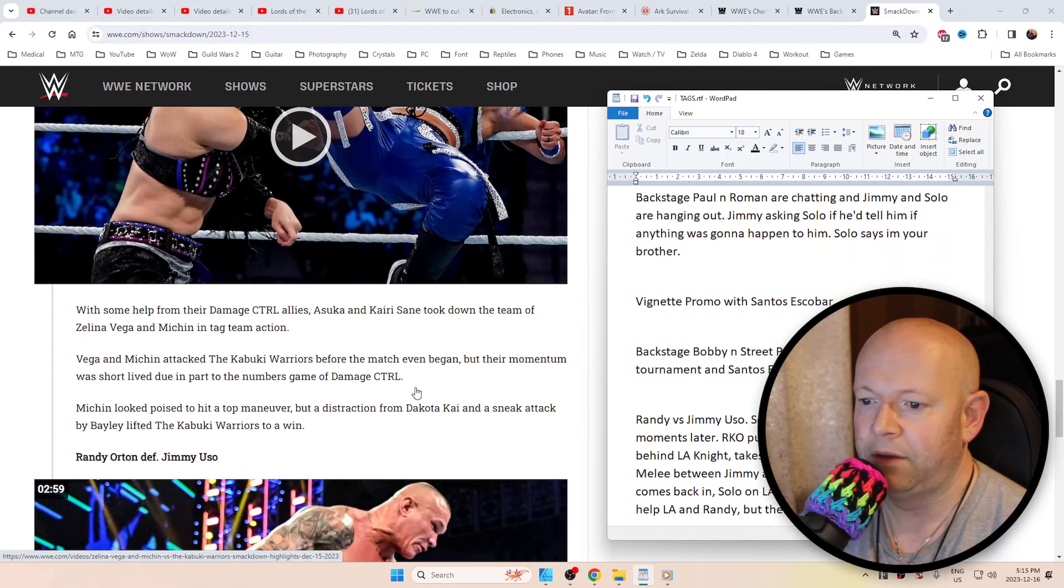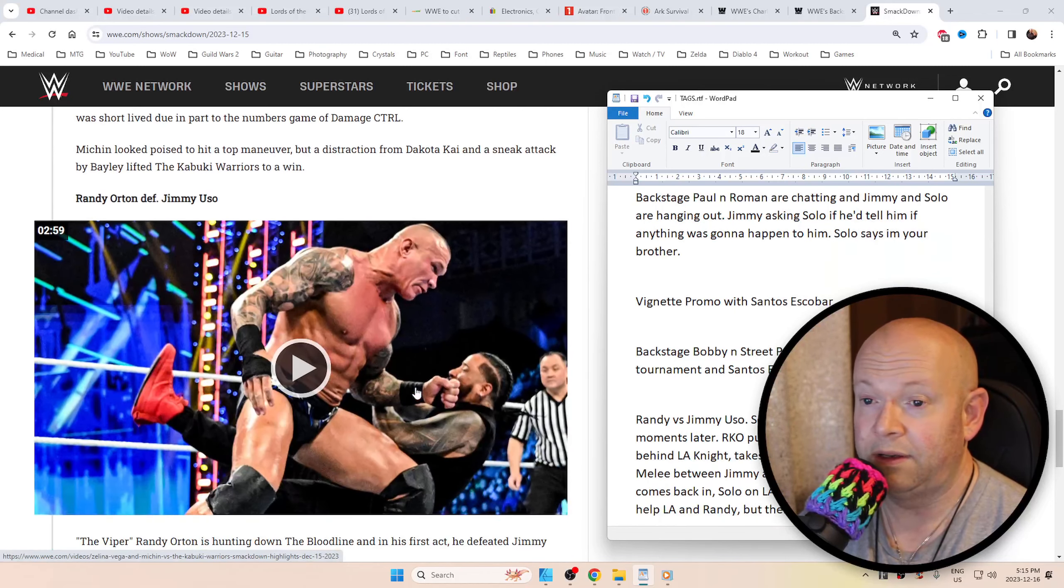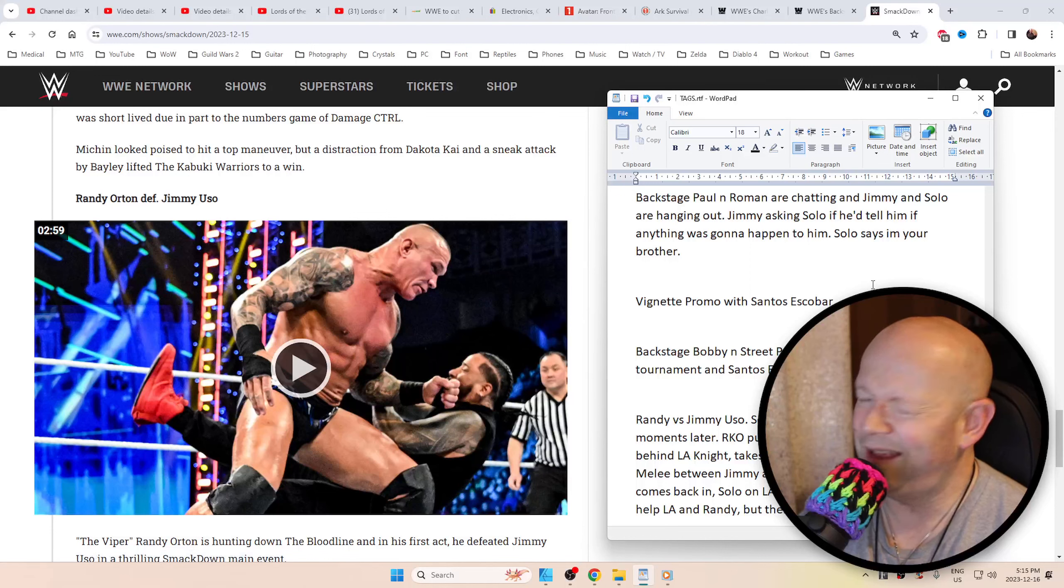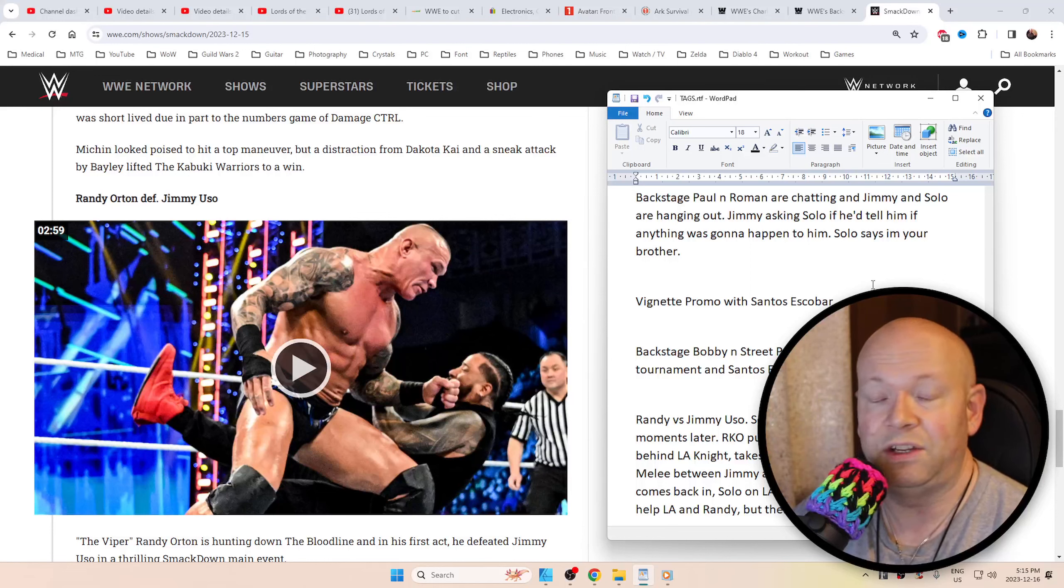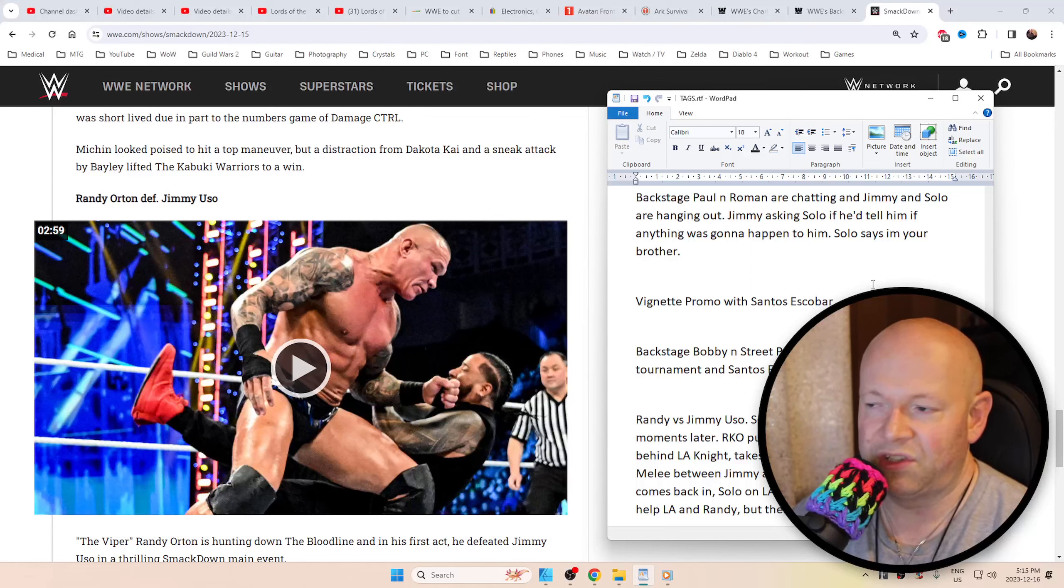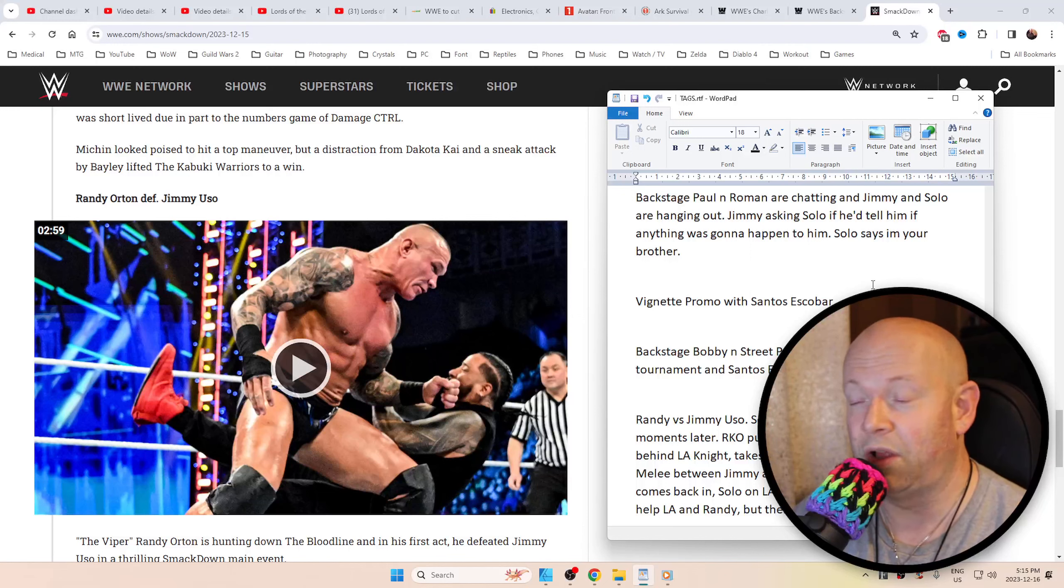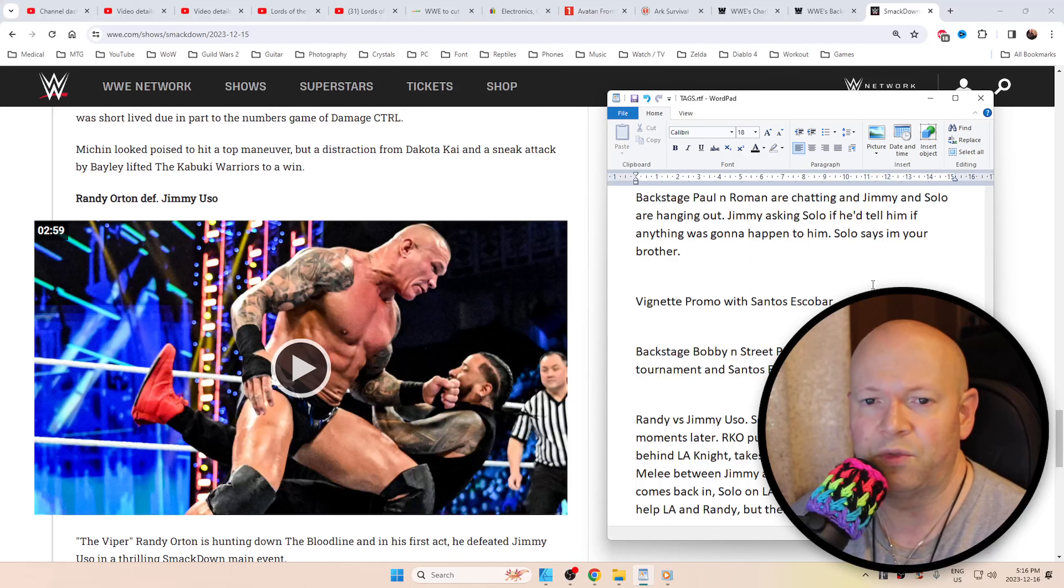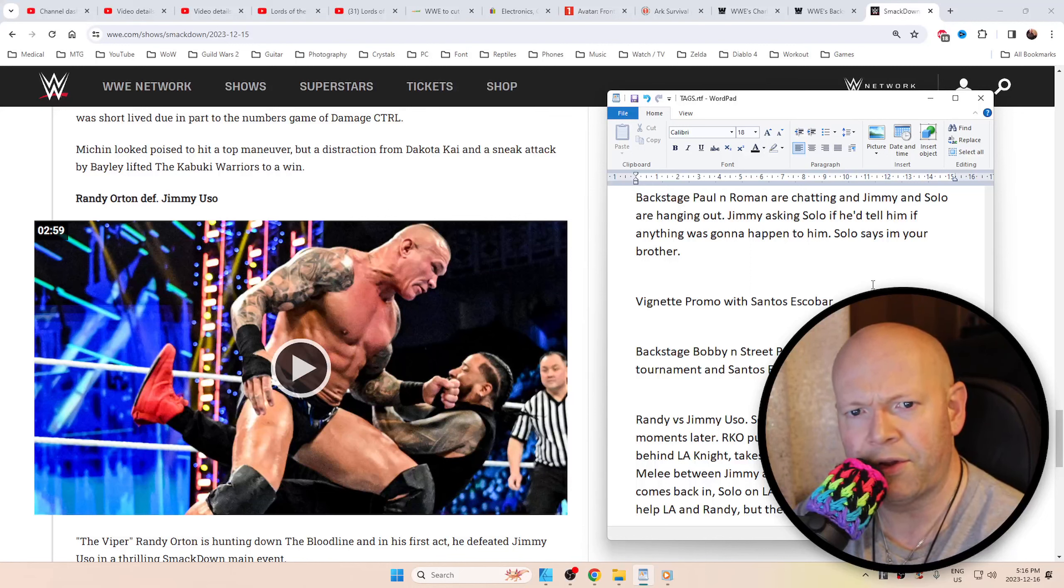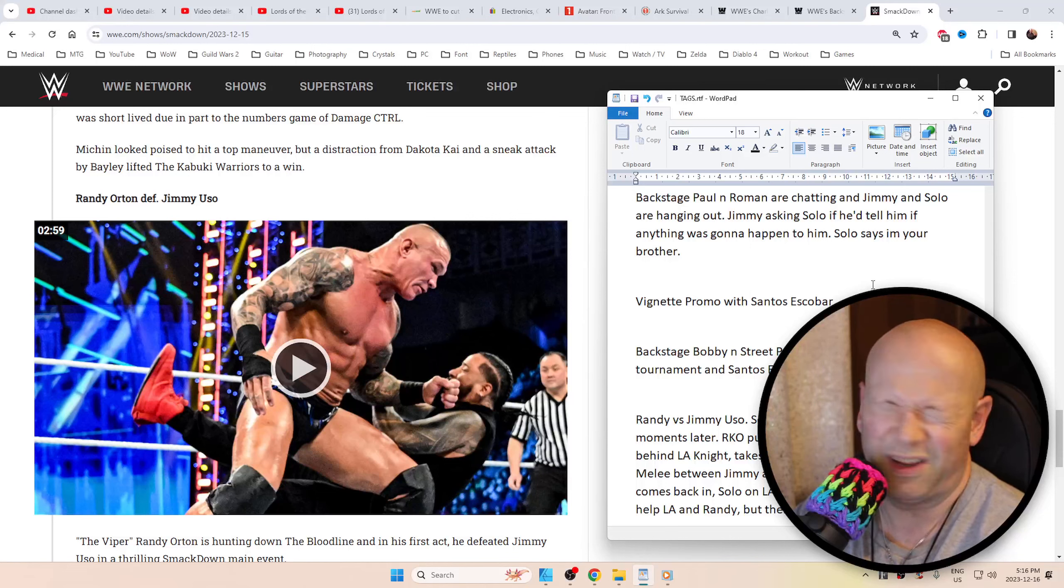Randy Orton defeats Jimmy Uso. Backstage, Paul and Roman were chatting but you don't see that. Basically Jimmy and Solo Sikoa were chatting. Actually Jimmy was doing all the talk and being paranoid, wondering what they're doing. Like 'why is it taking so long?' Then asking Solo 'would you back me up or tell me what's going on if something was going to happen to me?' And Solo's just like 'I'm your brother.'